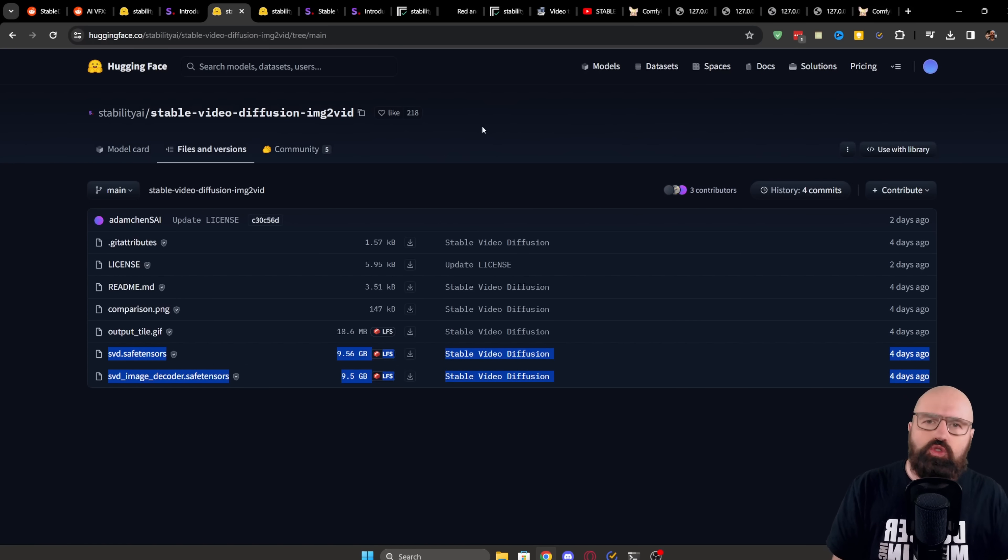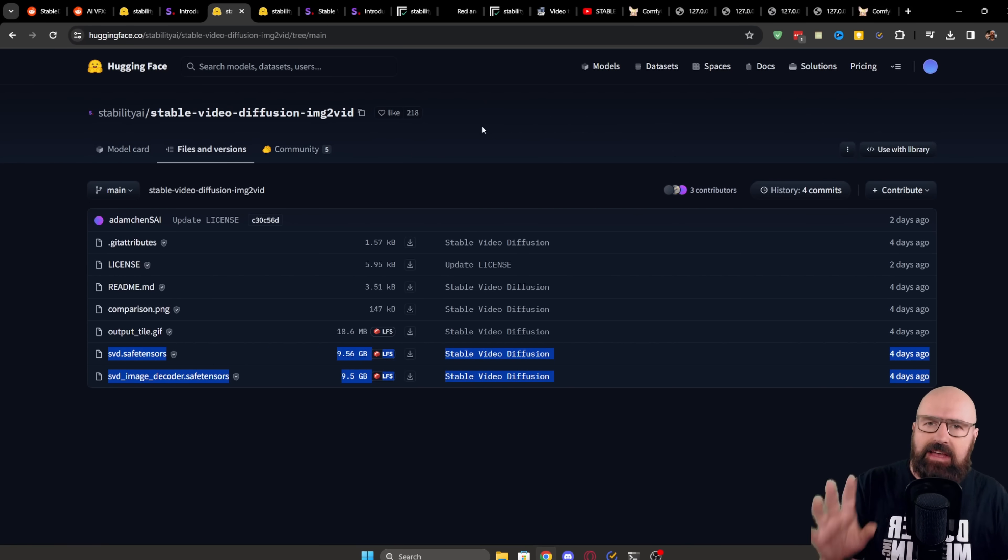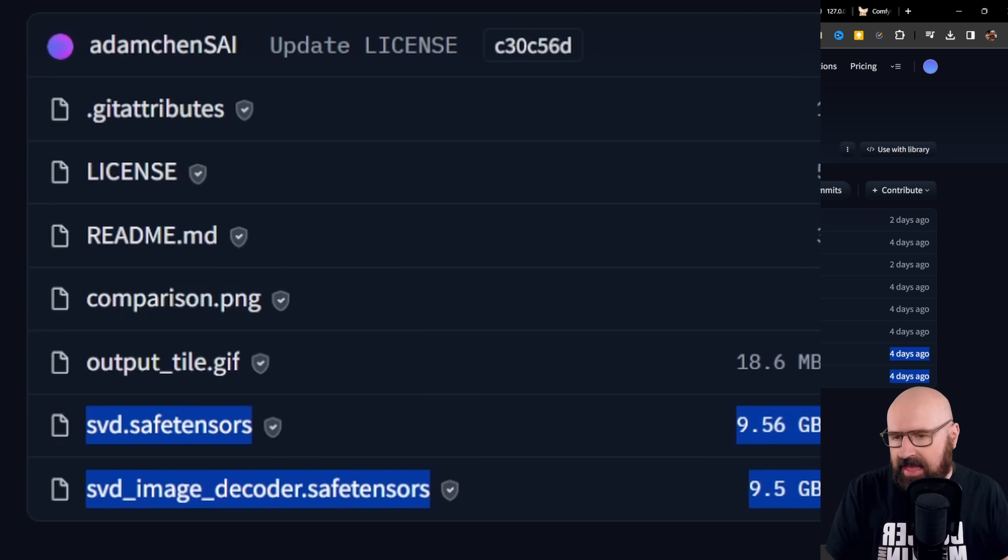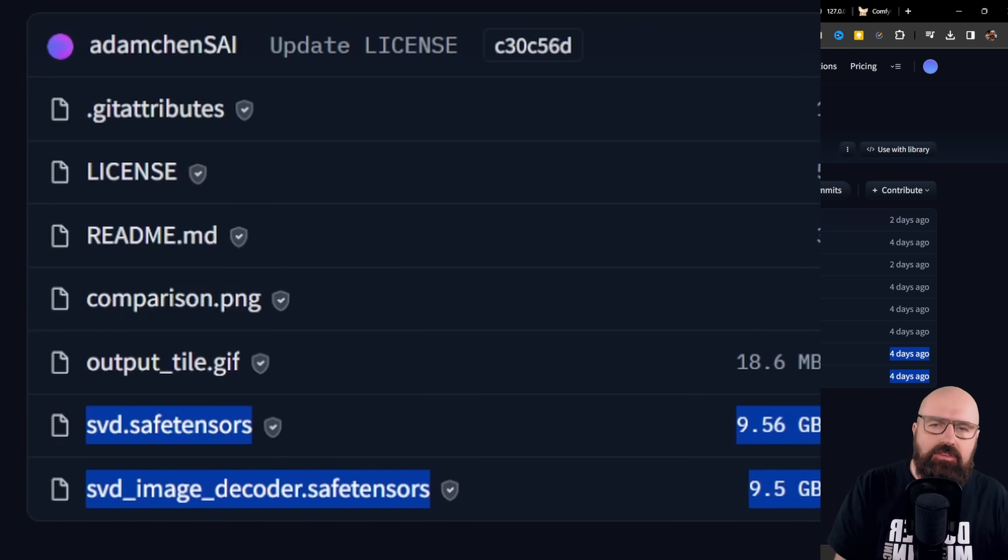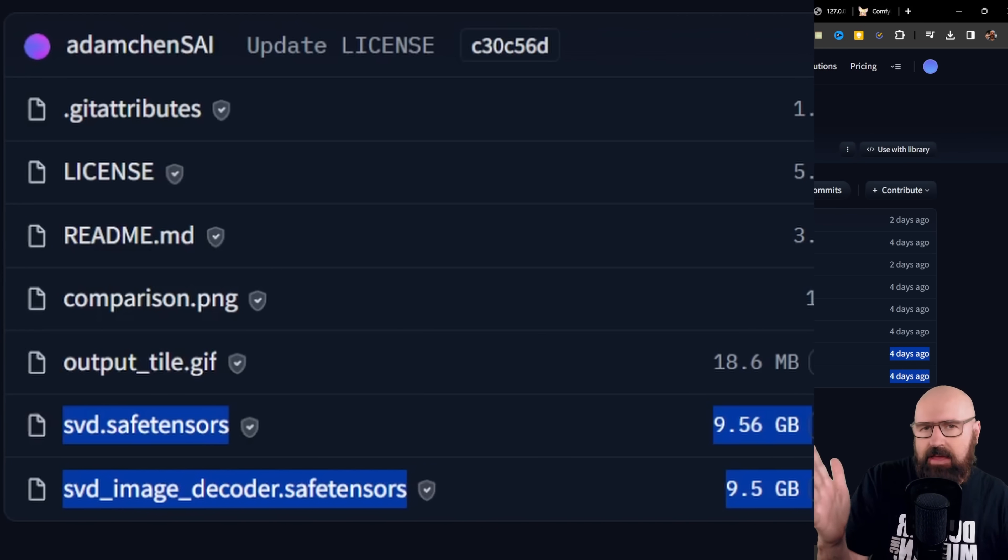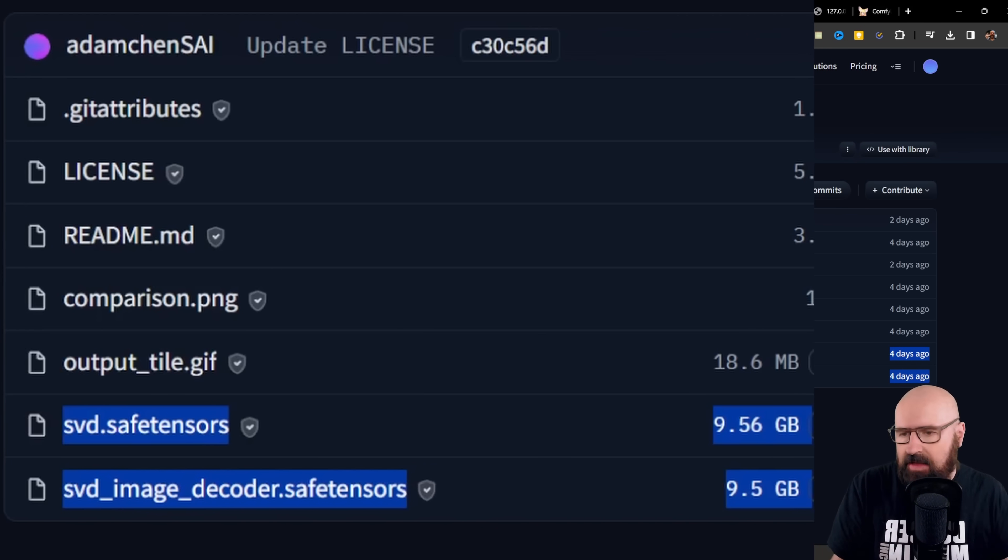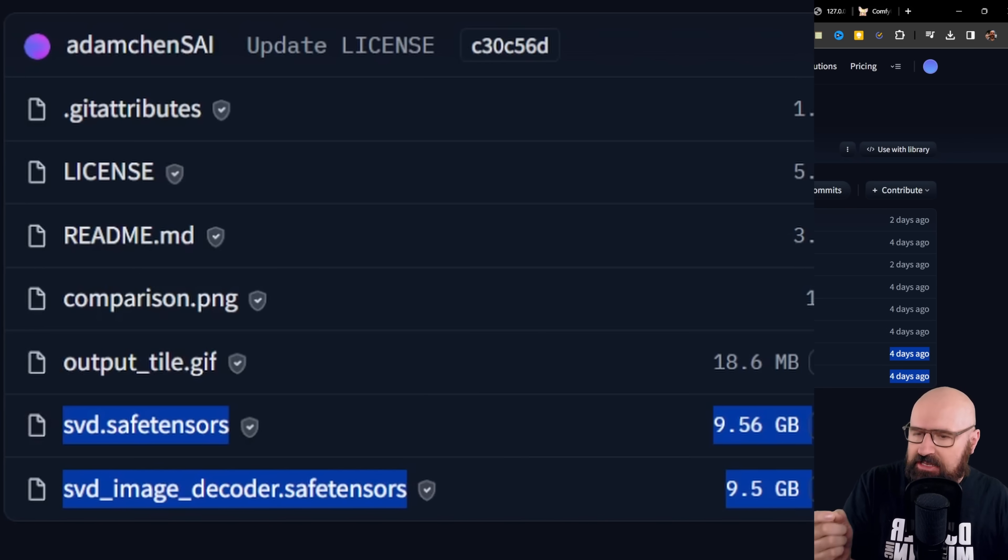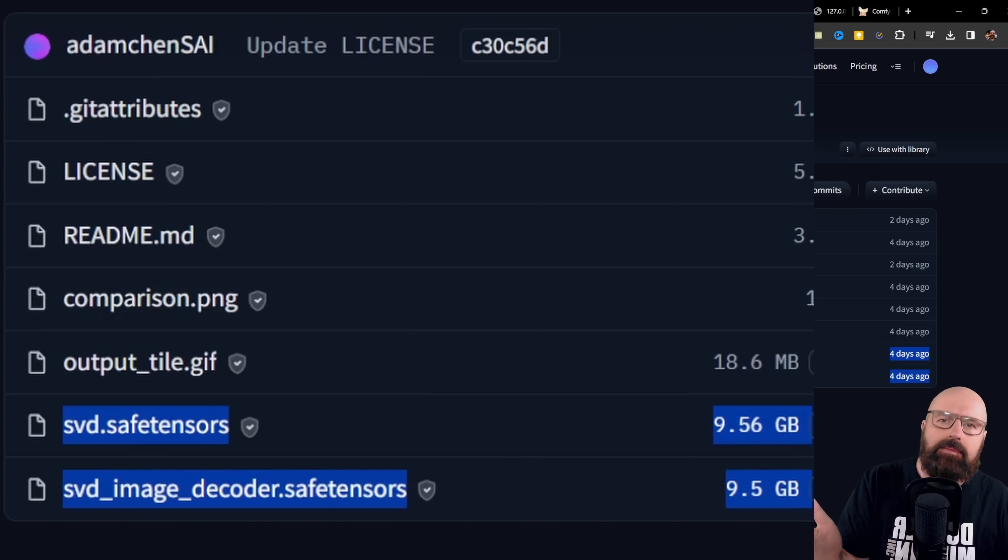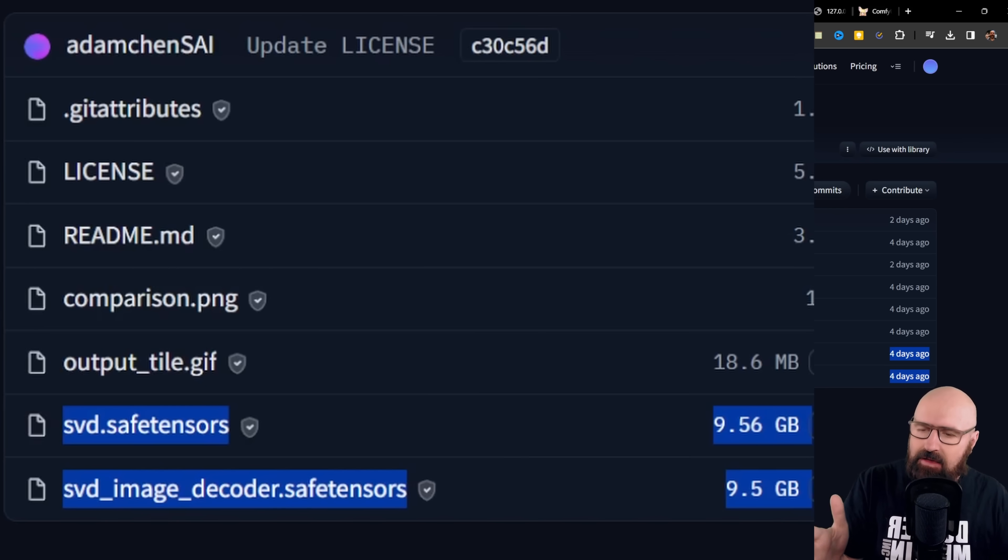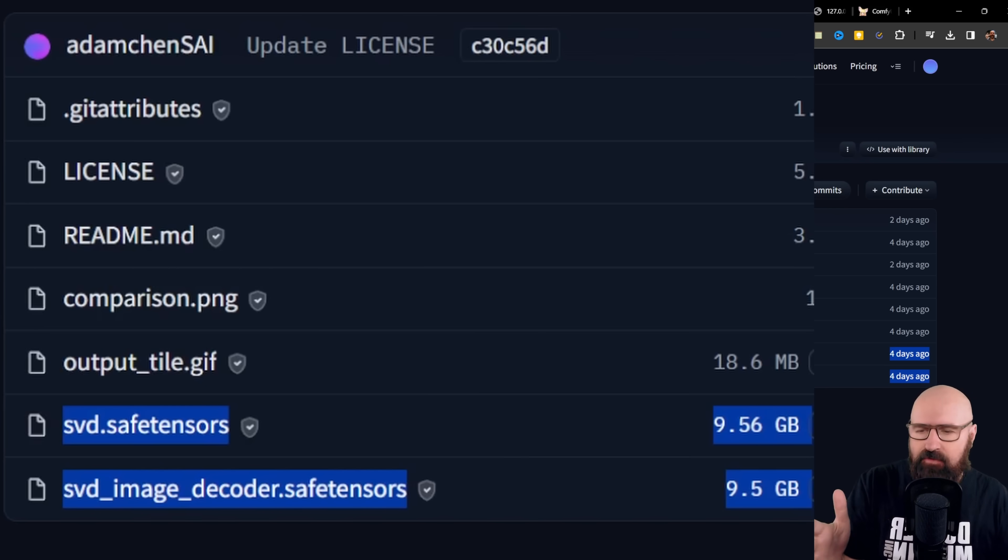I would suggest that actually trying it out makes a lot more sense. So what we need for that is to download the two different models. You go to the Hugging Face page, I will link that below. Here we have two different files. You either need one of them or if you want to have both of them, one is called SVD, the other one SVD Image Decoder. Now they do actually the same thing, but one of the models is for 14 frames and the other model is for 25 frames. It's the one with the longer name.